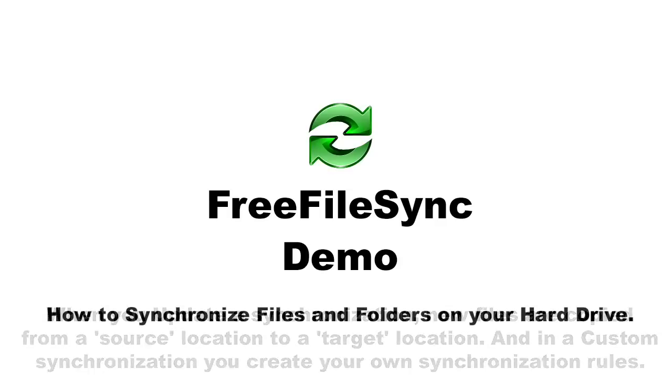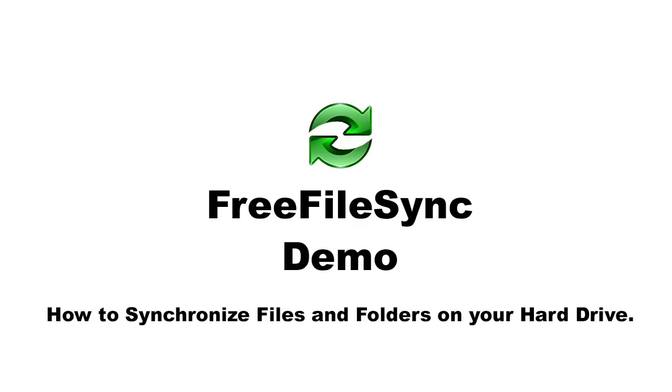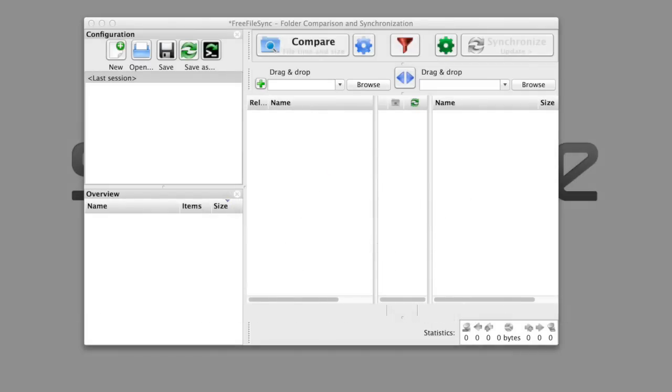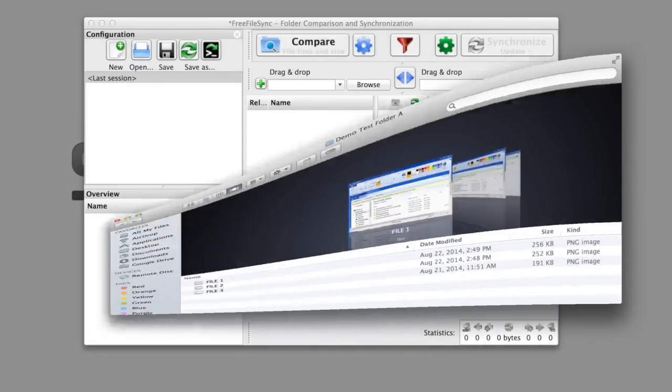Now, I'll demonstrate how to synchronize files and folders on your hard drive. So let's begin. First, I want to show you the two test folders that I have.